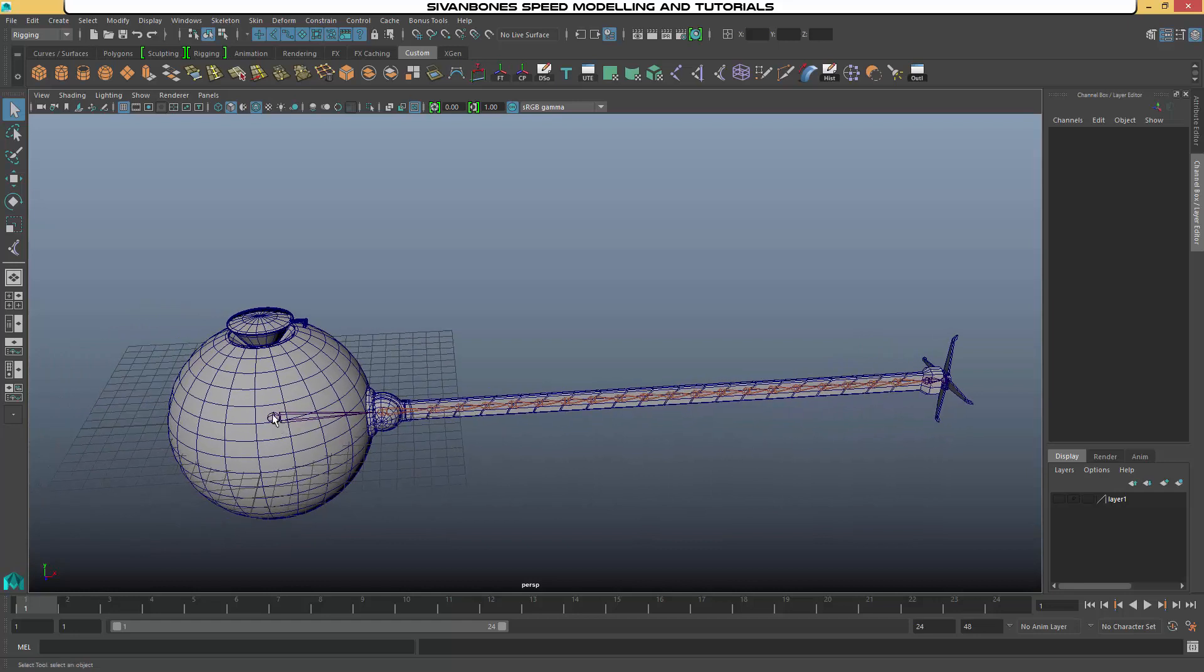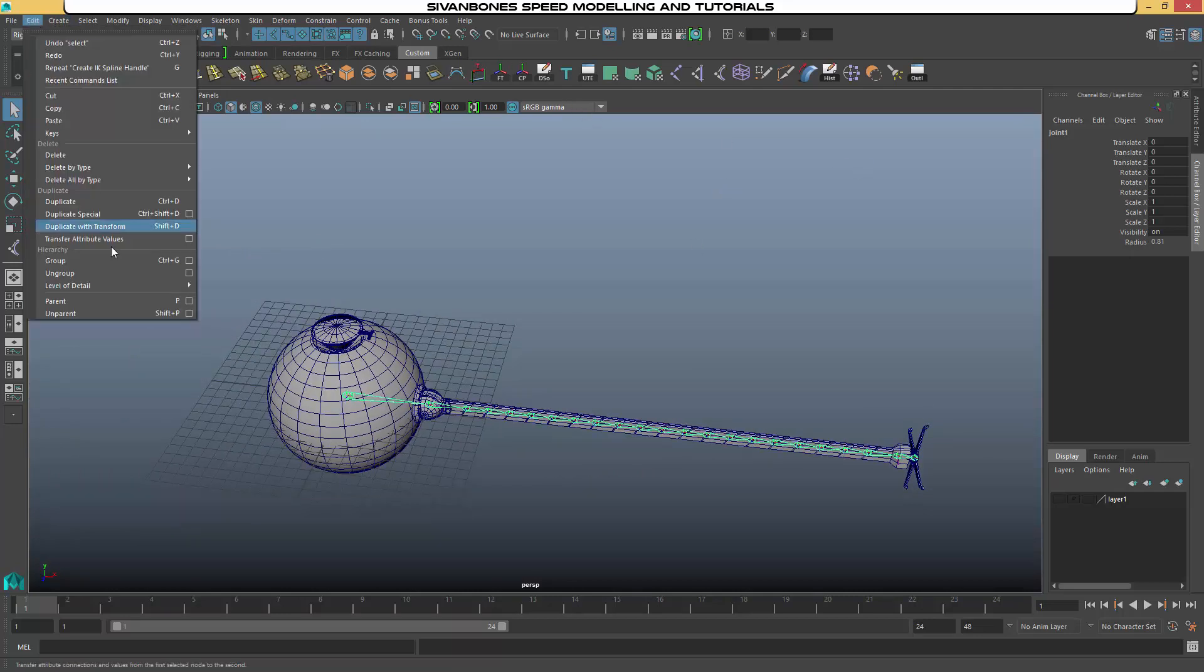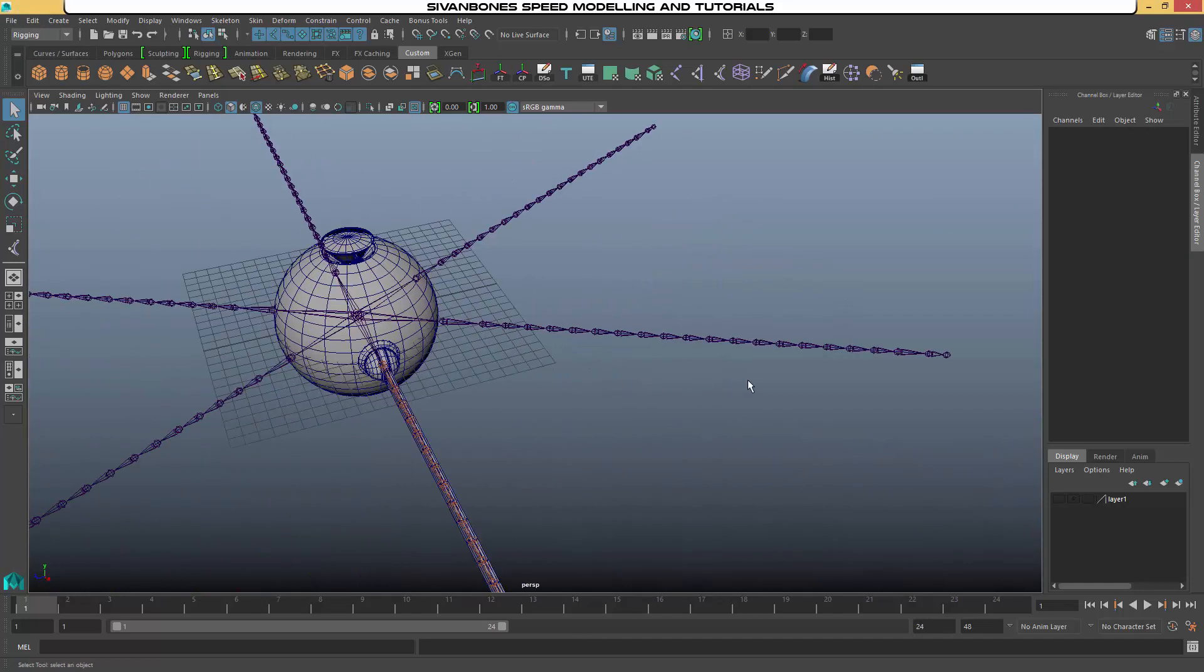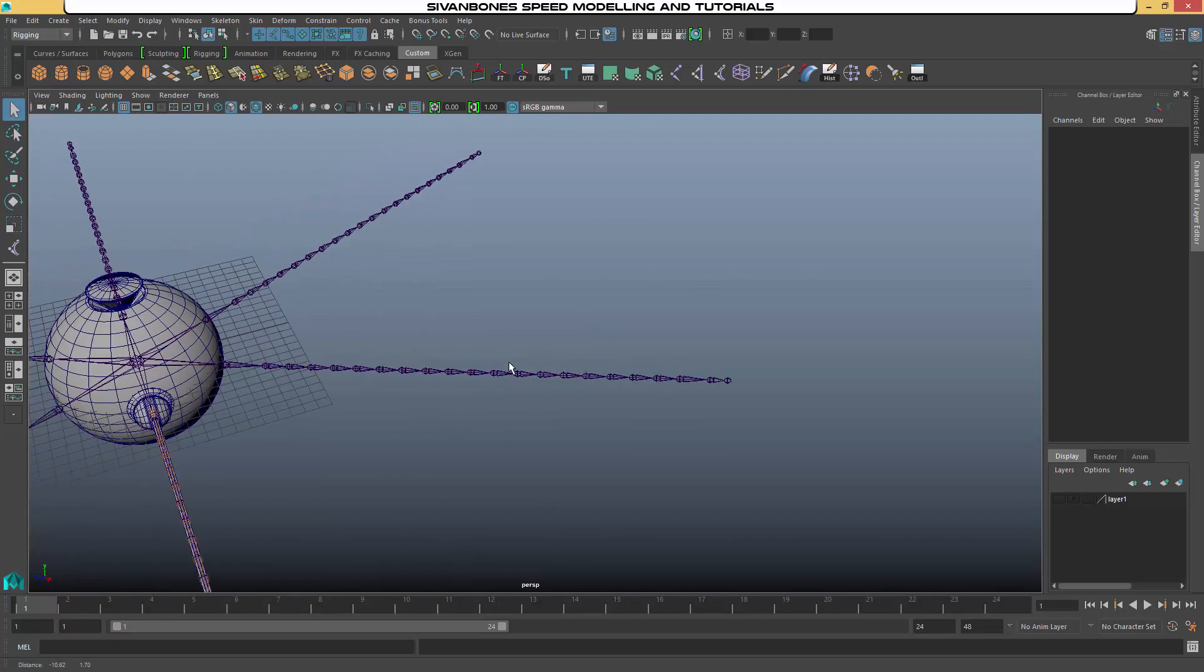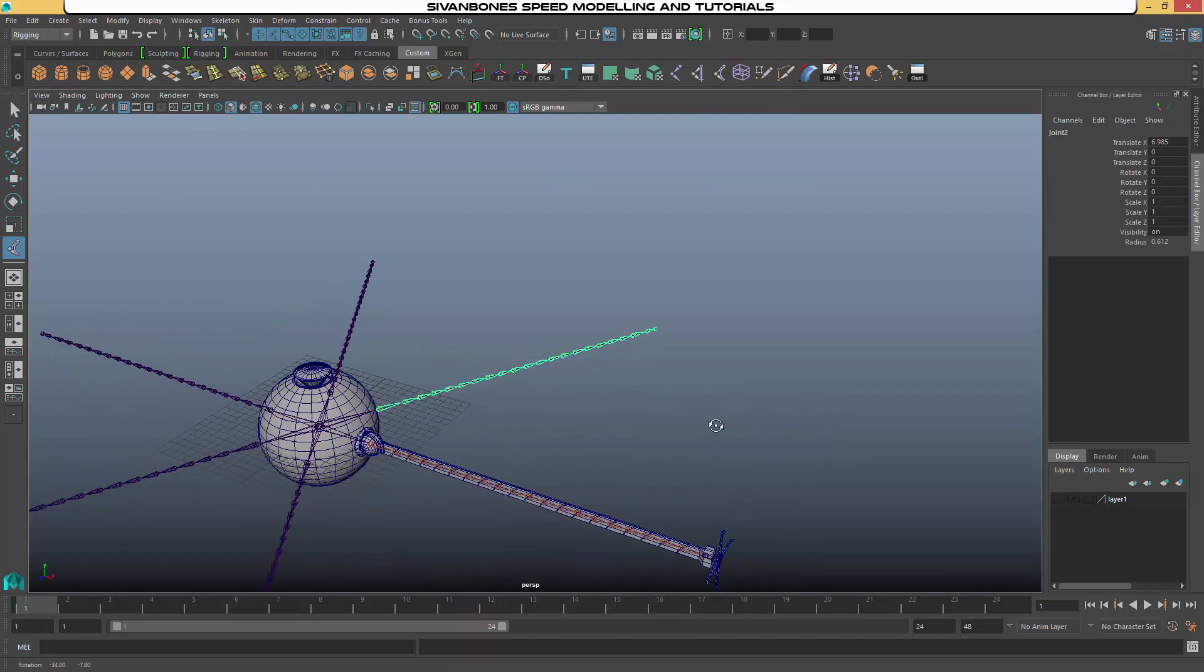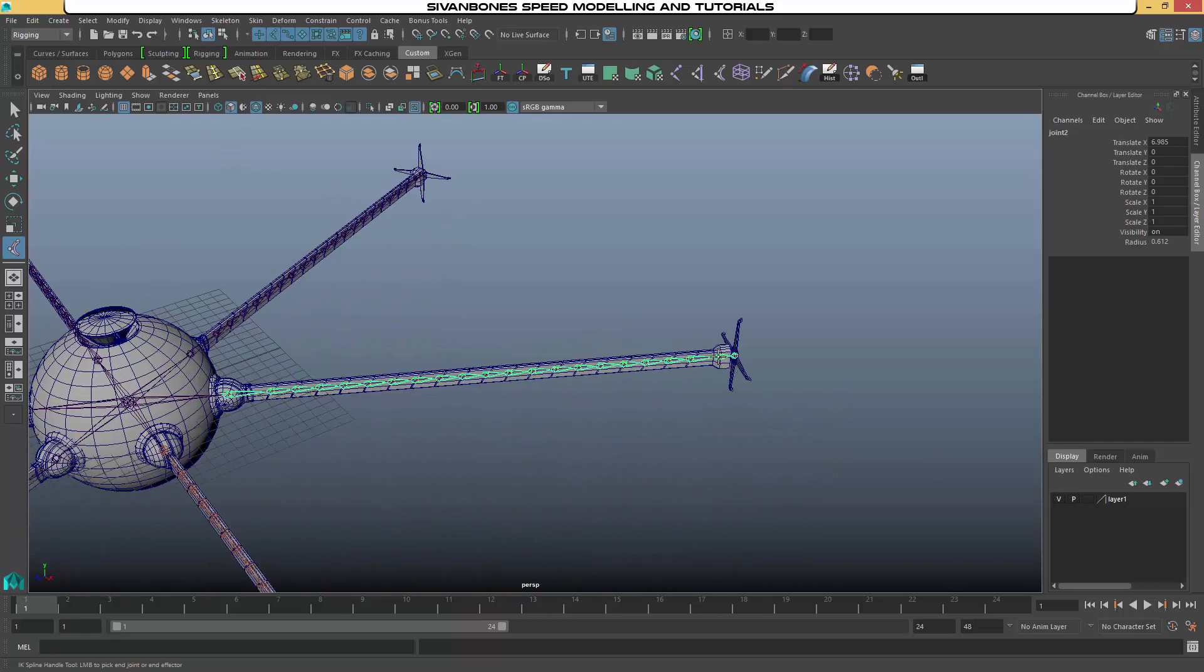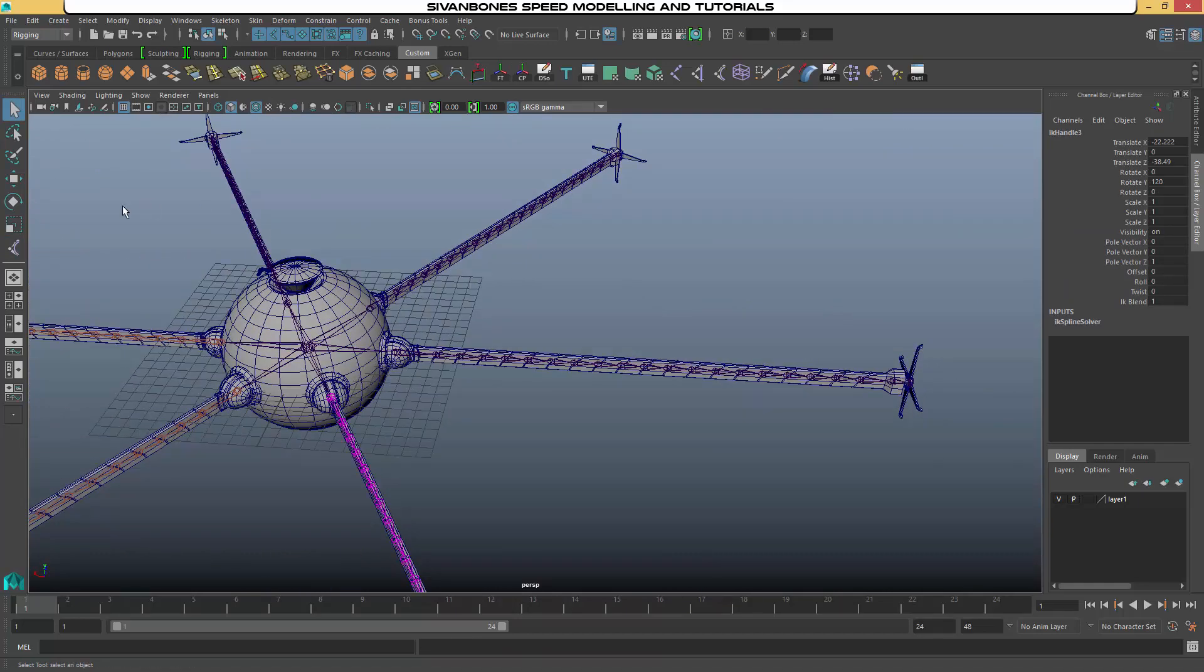What we can then do is duplicate our rig. So we want to select this middle joint. And what we want to do is open our duplicate special options again. And we should be able to use the same as before. It won't put the IK spline in for us. So what we need to just do is IK spline and just quickly place it again. So you may want to turn your geometry back on so you can make sure you're doing it to the right place.